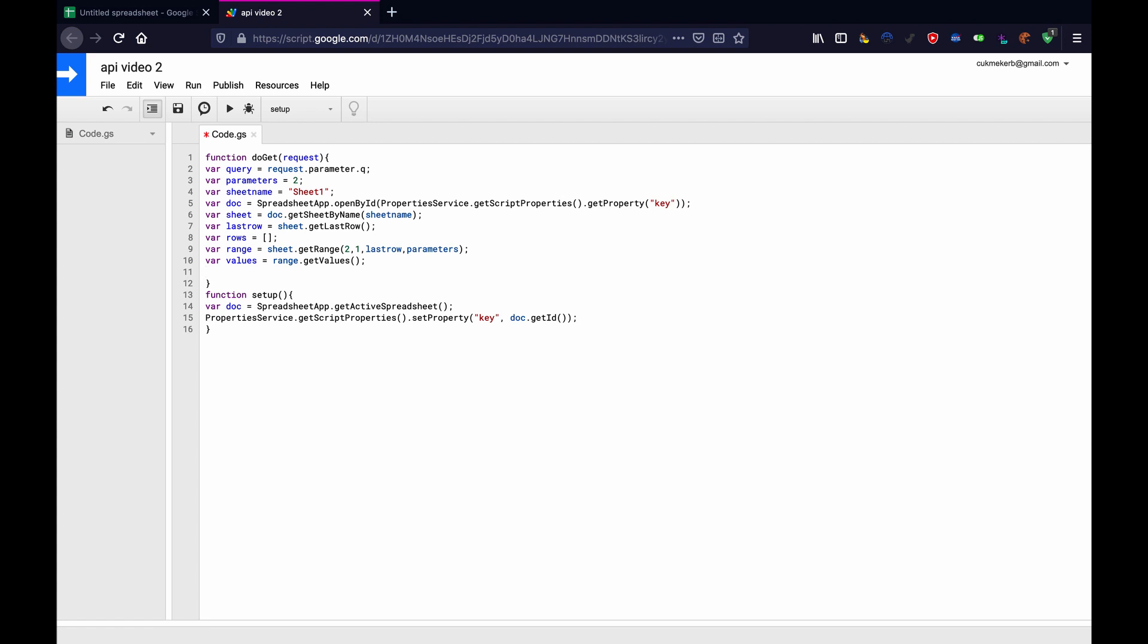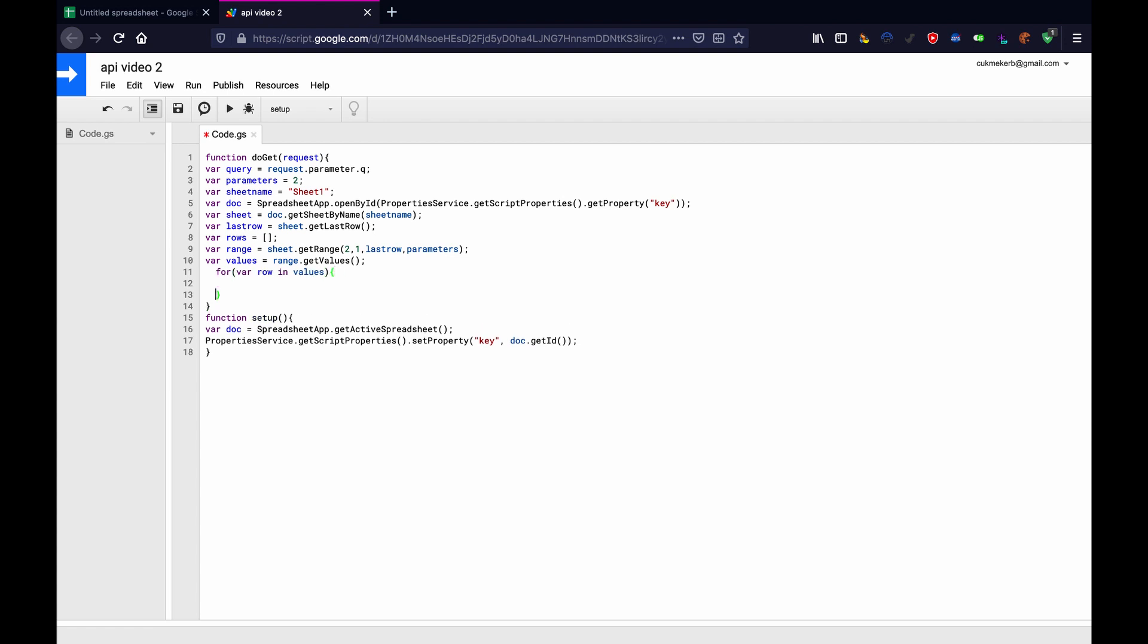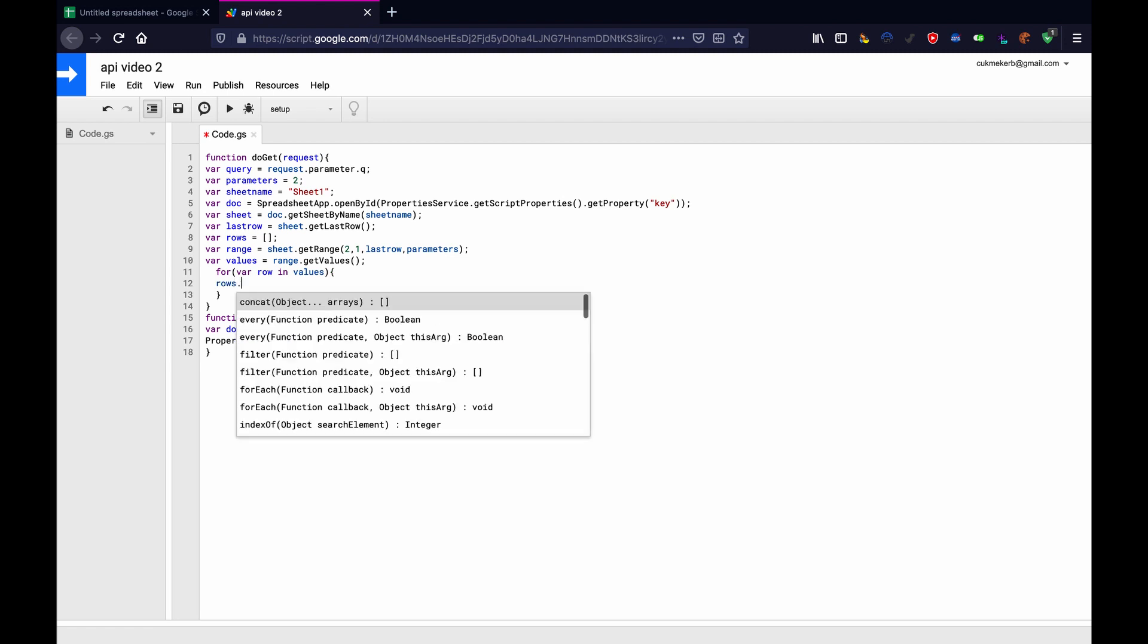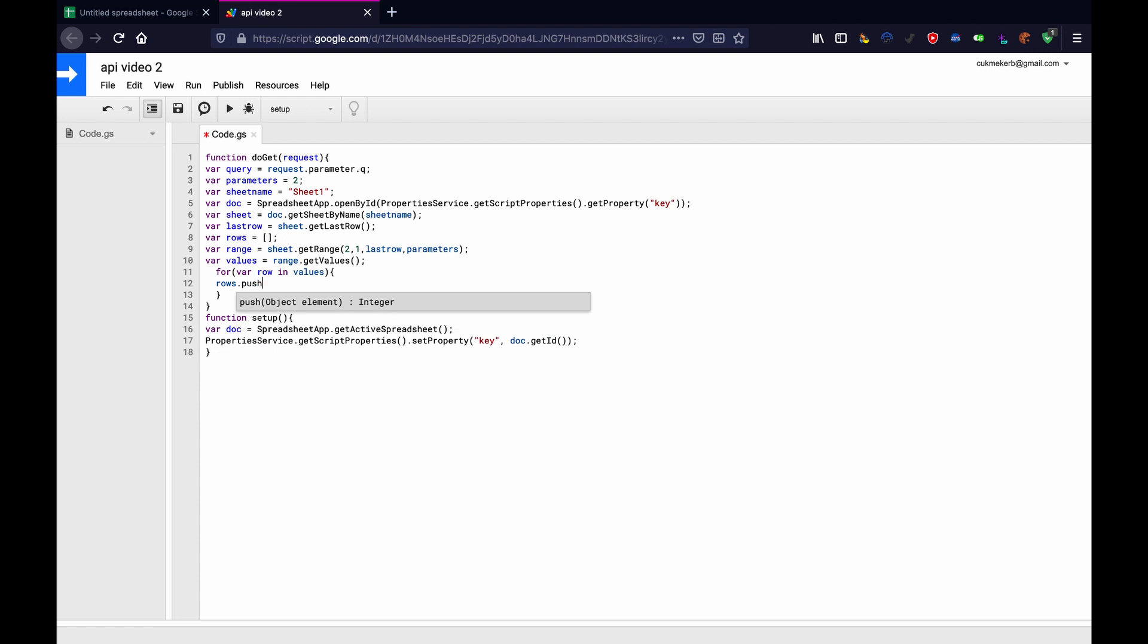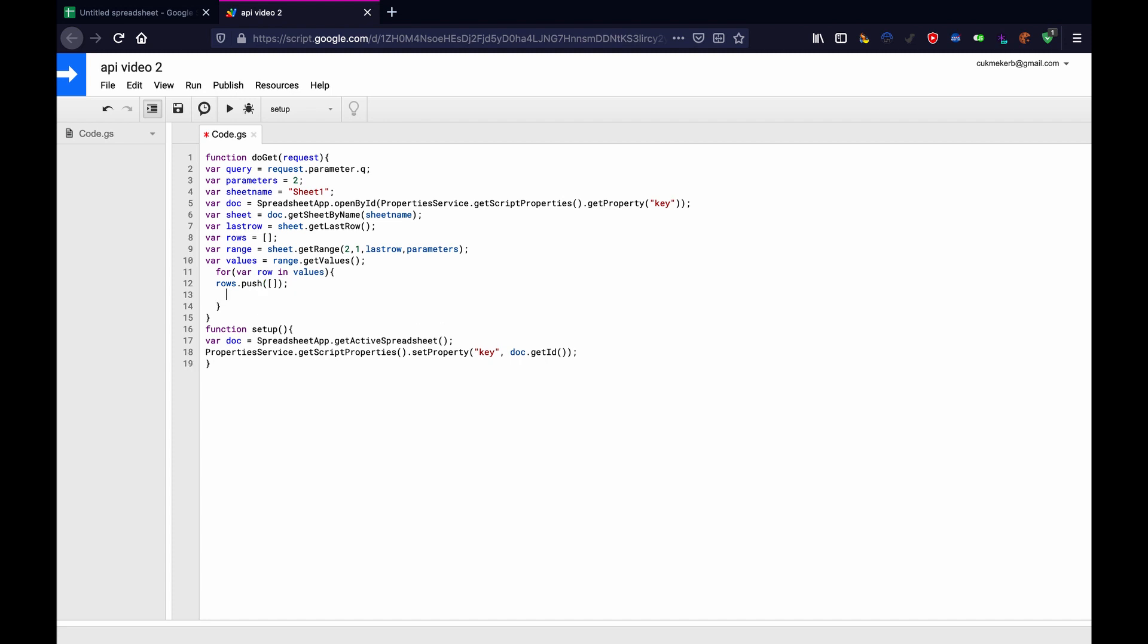So we'll make a for loop, for open parentheses, var row in values. Close parentheses, open curly brackets, close them, enter, you know the drill, you know, it's not that hard to make a for loop. Rows dot push, and then in parentheses, we're going to do parentheses, an empty array here. We need to have this so that we can do this next thing. We're going to make another for loop inside this for loop.